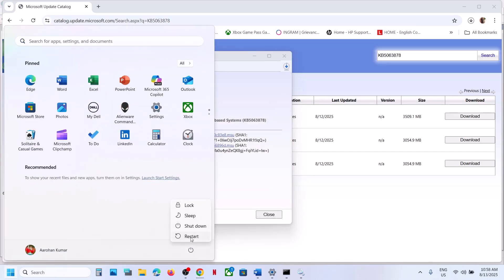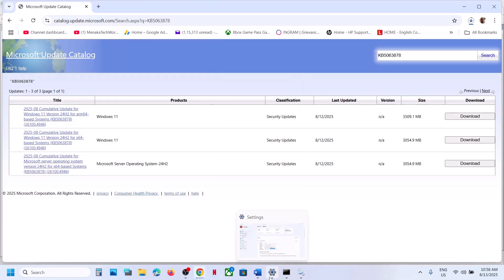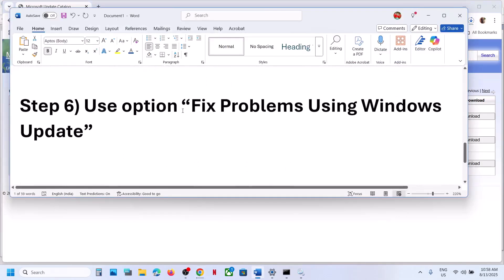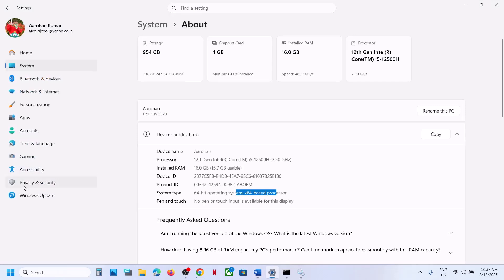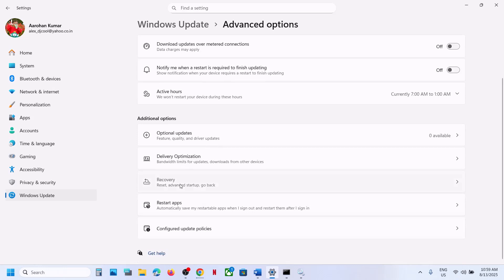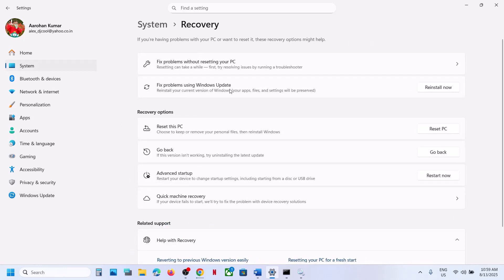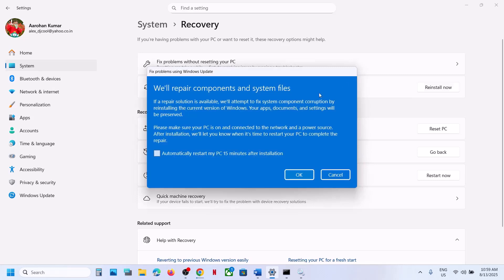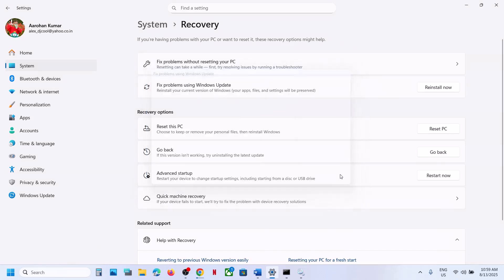Restart the computer once done. If still not working, use the 'Fix problems using Windows Update' option. Go to Windows Settings > Windows Update > Advanced Options > scroll down to Recovery. Click 'Fix problems using Windows Update' — this reinstalls the current version of Windows while preserving your apps, files, and settings. Click Reinstall Now, click OK, and follow the on-screen instructions.